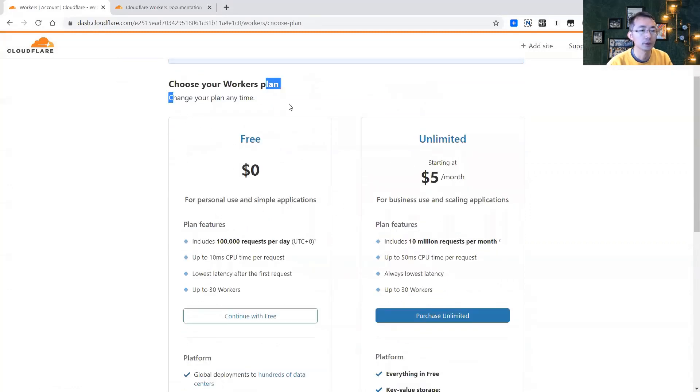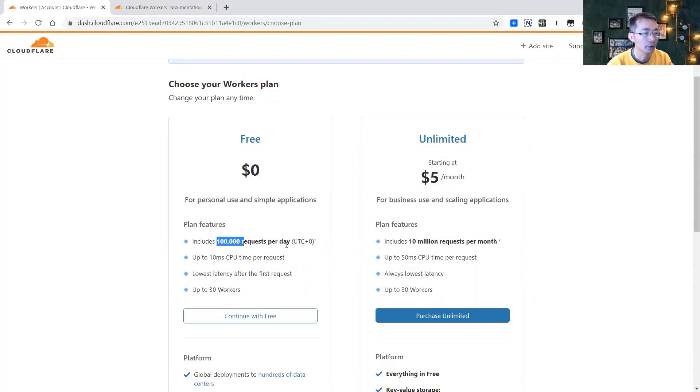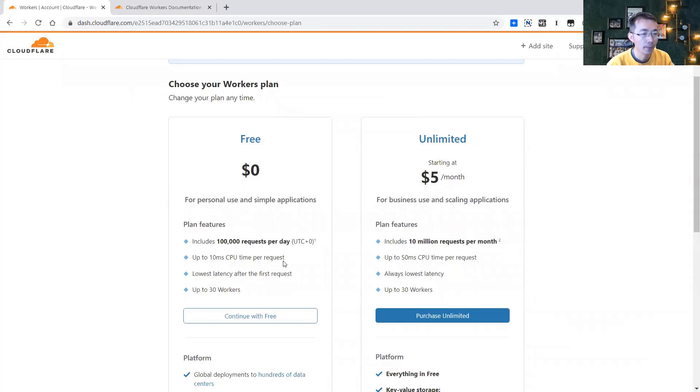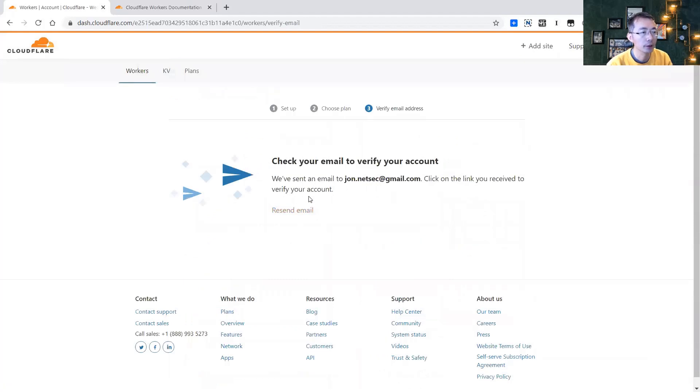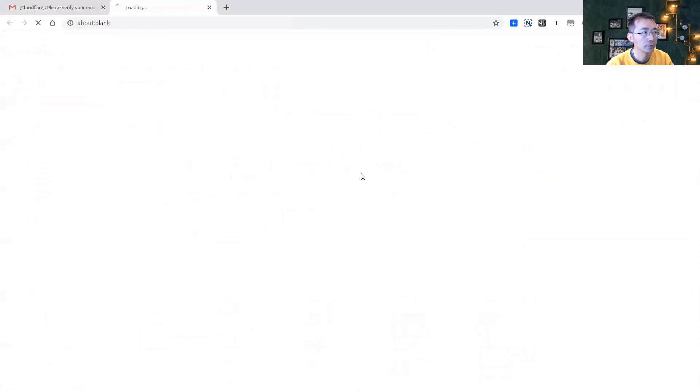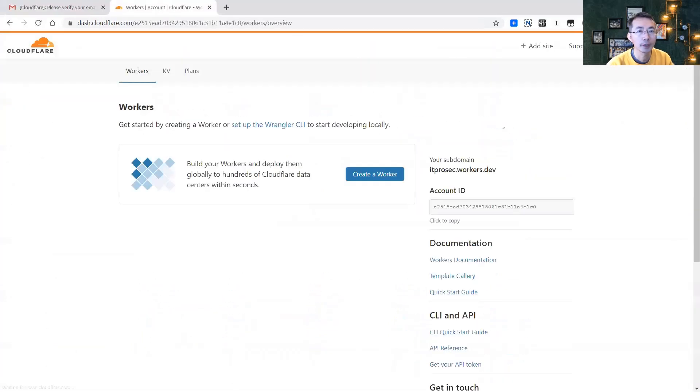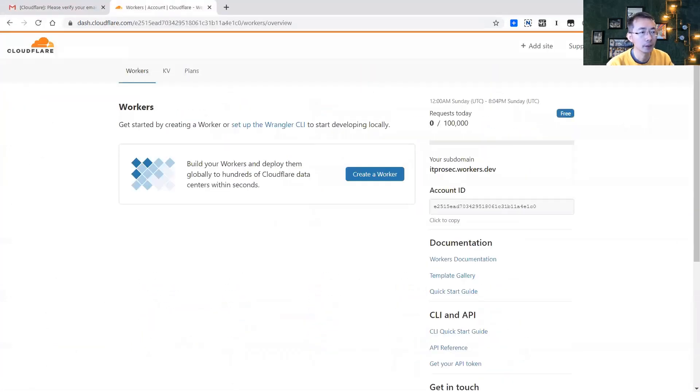So you can pay five dollars to get unlimited visits. Else you will have just less than 100,000 requests per day, which is usually enough. We will continue with free and then we need to verify my account. Okay, we activate it.